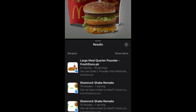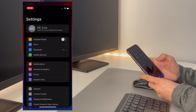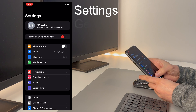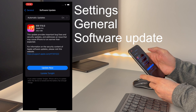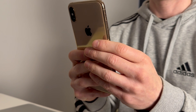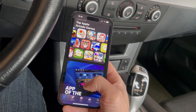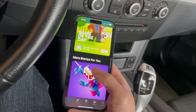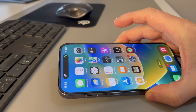Before we dive into the details of how to use Visual Lookup and how well it performs, we need to make sure you have iOS 17 updated on your phone. If you're uncertain whether your iPhone model is eligible for the update, the oldest models compatible with iOS 17 are the iPhone XS, XS Max and XR, all released in 2018. If you're using an older iPhone that doesn't support iOS 17, don't worry — you can still access Visual Lookup, although you might not have access to all the latest features.